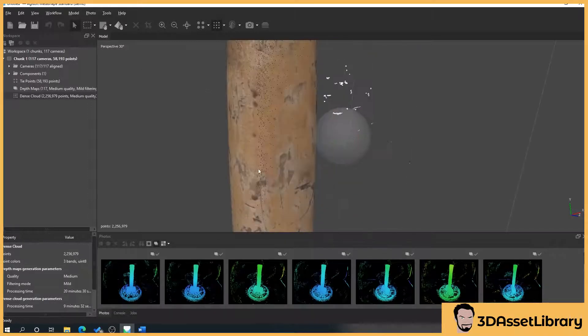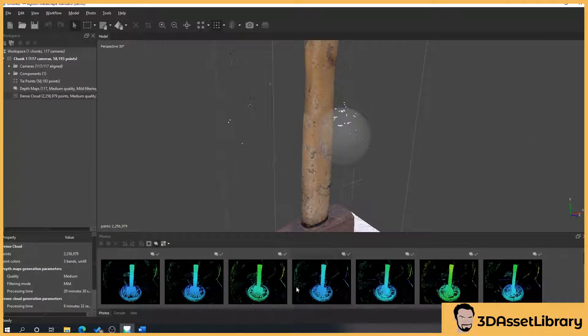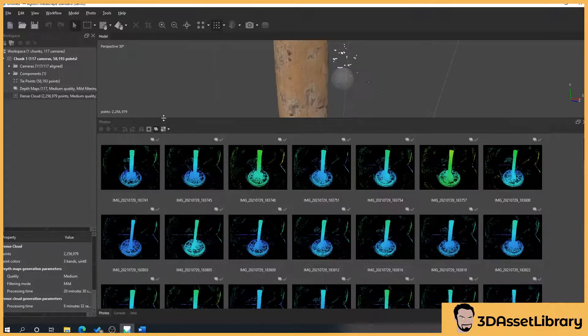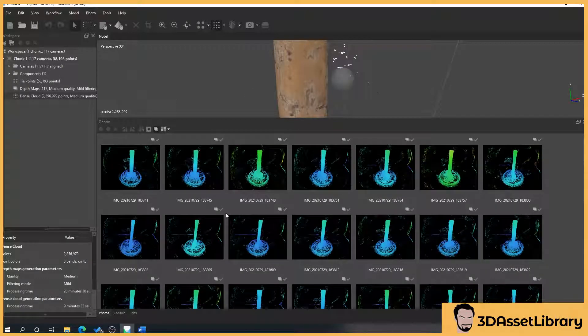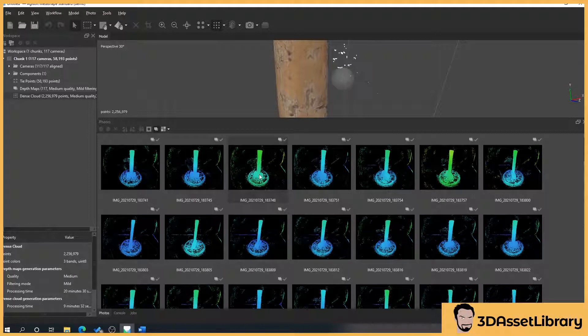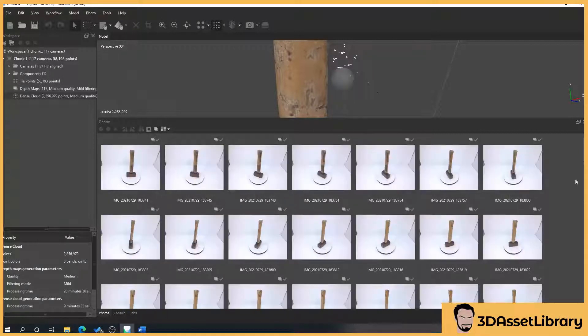So as I say previously we created our dense cloud here which is all these little points and we've also got depth maps. Now depth maps here from my understanding are, it's looking at our images.